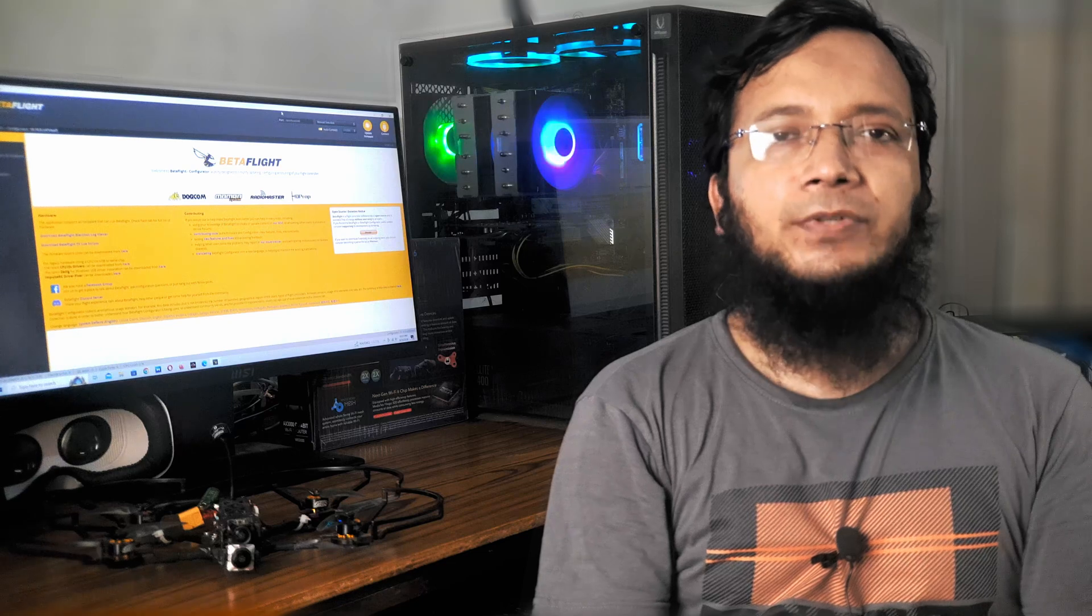Hello, welcome to Drone Labs. Today we will learn how to update the firmware version of our drone to Betaflight 4.5. I will show you the step-by-step guide. Before jumping to the video, please hit the subscribe button so that you will never miss any video.